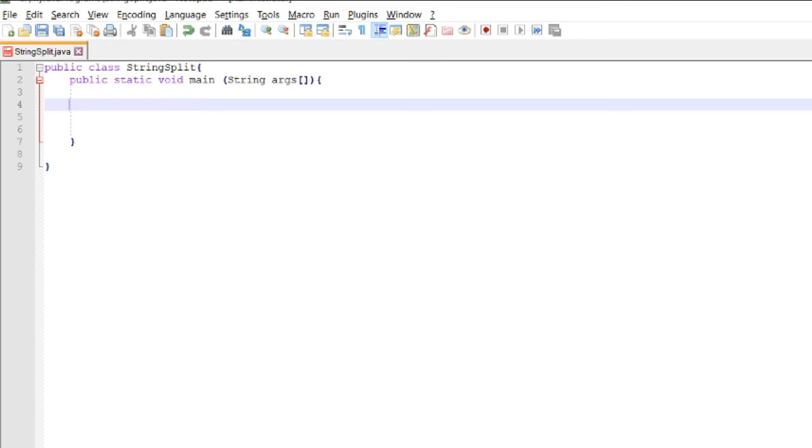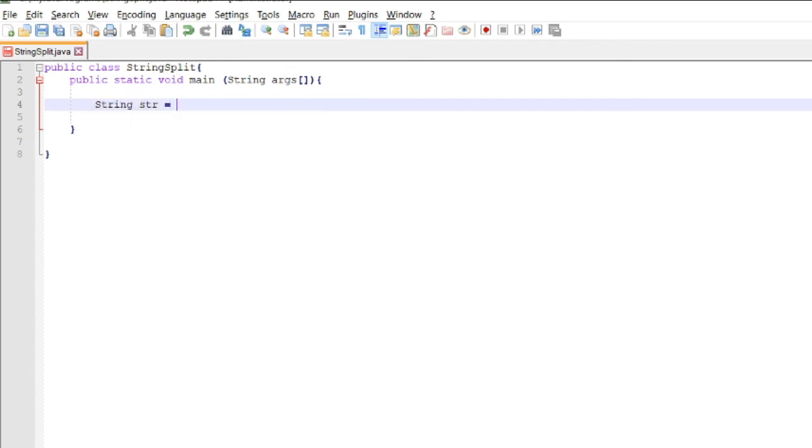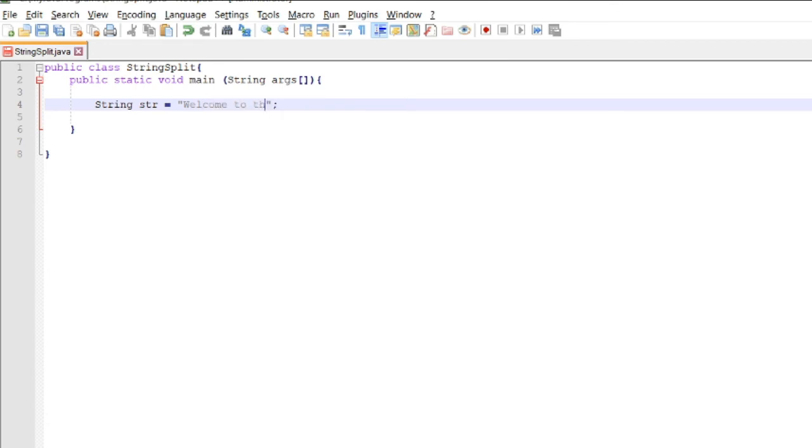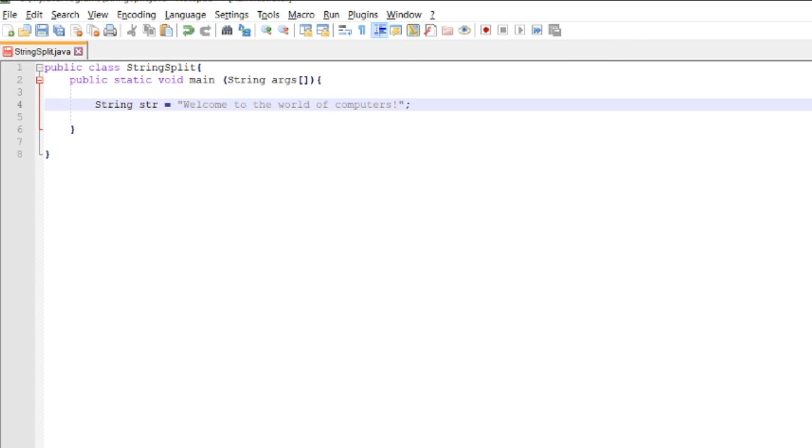This substring method is used to get the substring of a given string based on the passed index value. There are variants of these methods. For example, for Java substring, if we have a variable str equals 'Welcome to the world of computers'.